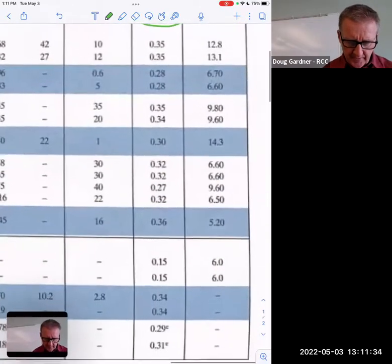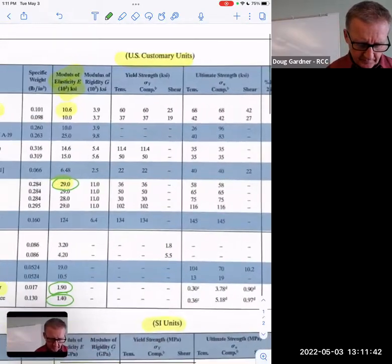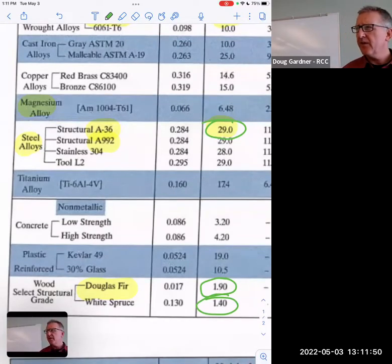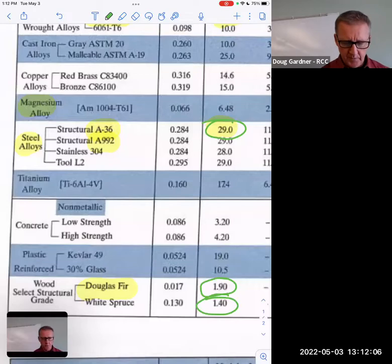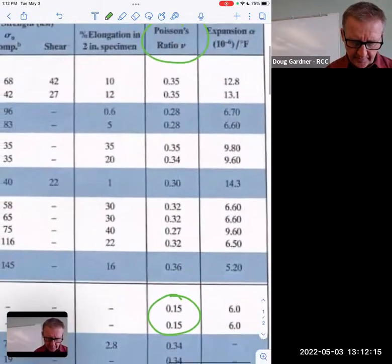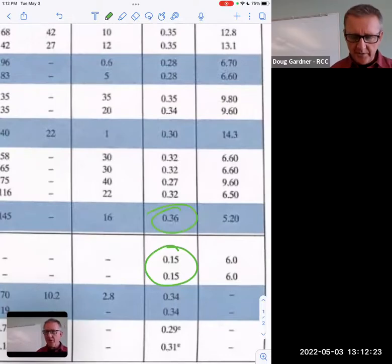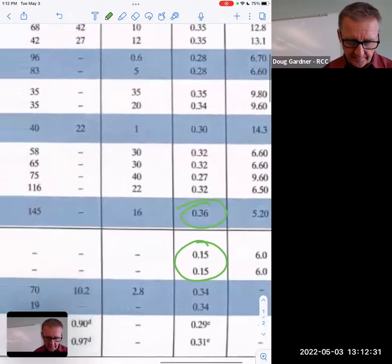They're all kind of in the 30s and low, and then suddenly there's this 0.15 — I wonder why that one is so different. Oh, concrete! That makes sense, because concrete's not going to bend much. There are ductile and brittle materials — ductile stuff wants to bend, brittle does not. Concrete is not very ductile or flexible, so it's going to have a small Poisson's ratio. That's kind of cool. What's the biggest one on there? 0.36 — so that would be the most flexible material on this chart.